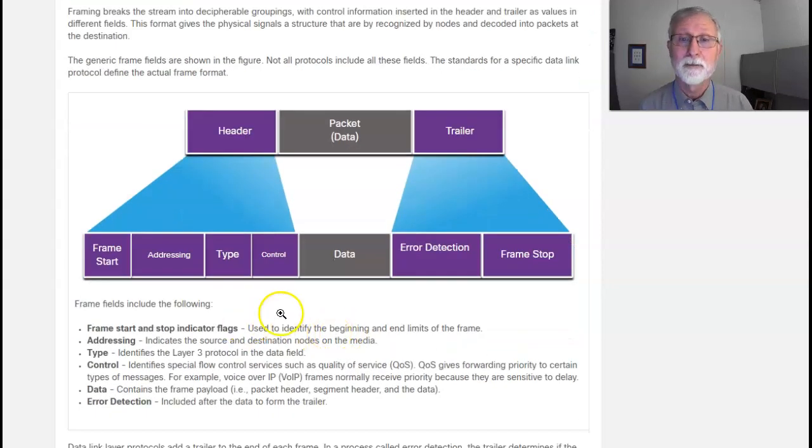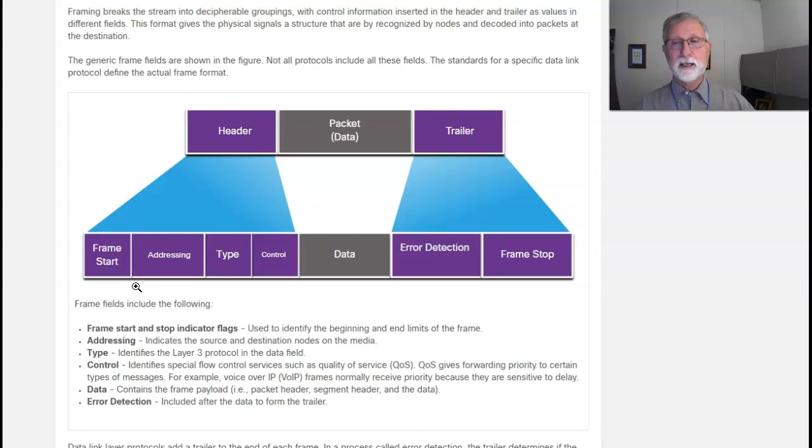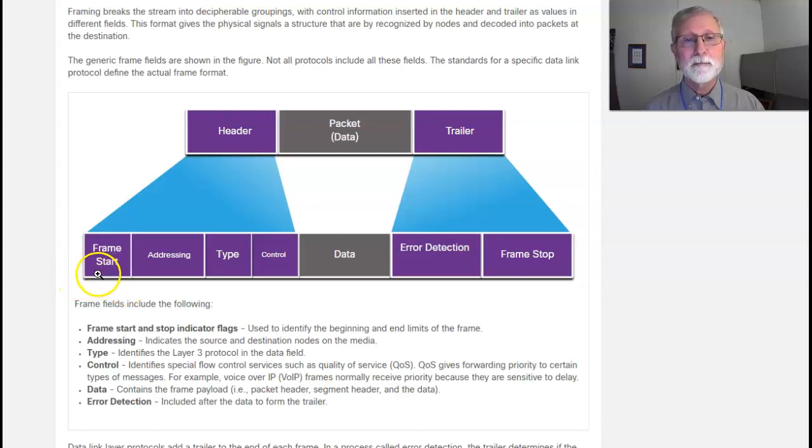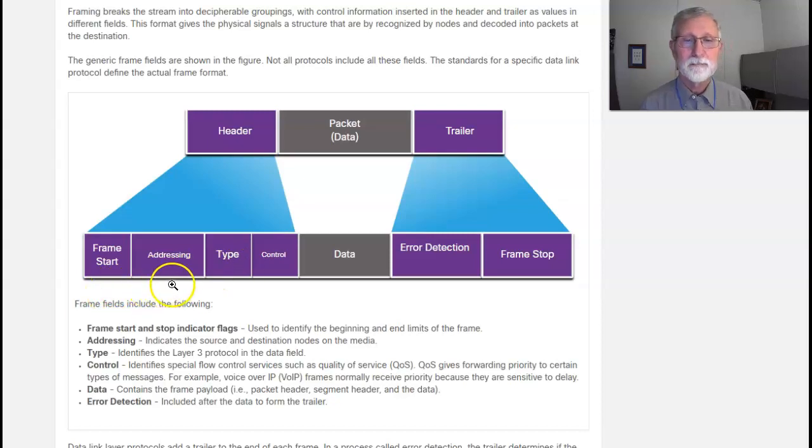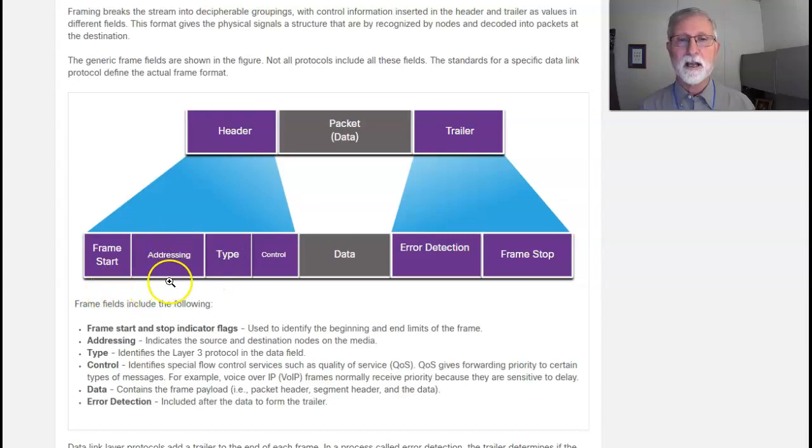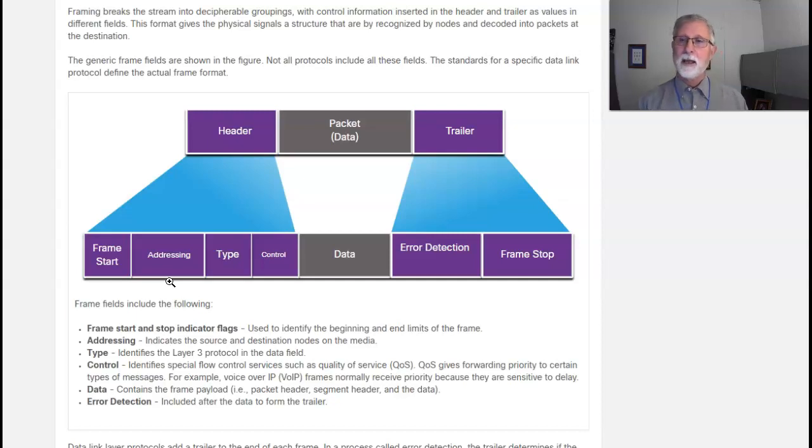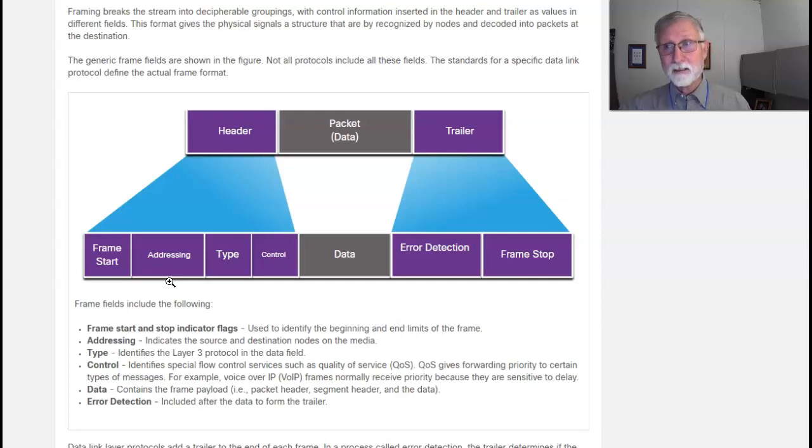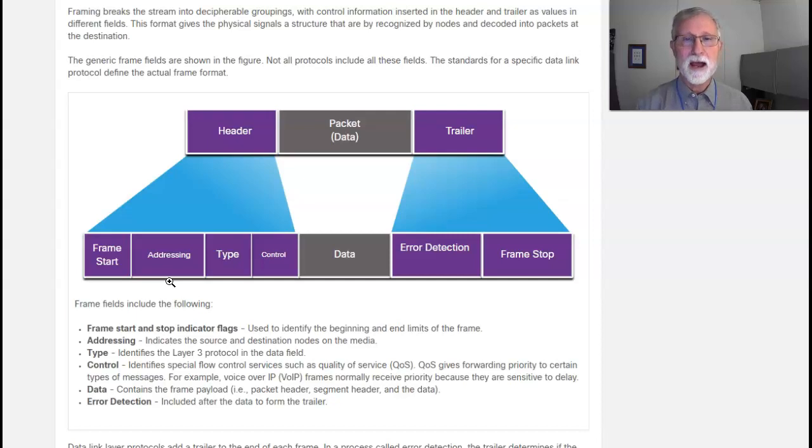Now, on the header part of this, you've got a frame start and stop indicators that are used to identify the beginning and end of the frame. There are some timing information, sequence of bits to make sure that we have the speed correct. I've got an address part, and this address is the destination and source MAC address - the physical address of the network interface I'm leaving on, and the physical network address of the interface that I'm going to, the next device, not the end device, but the next physical device in the path.